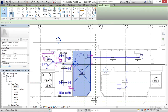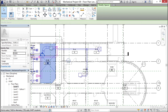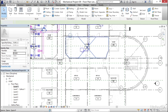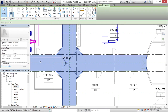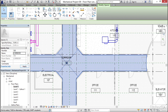Now I'm going to grab Exam 1003. The name is Exam. Click Apply. Let's do one more for the Corridor — I'm going to select the Corridor. The number is going to be 100 and the name is going to be Corridor. I'm going to click Apply.